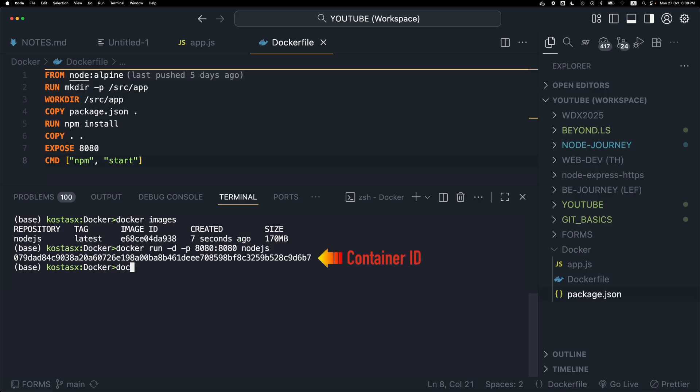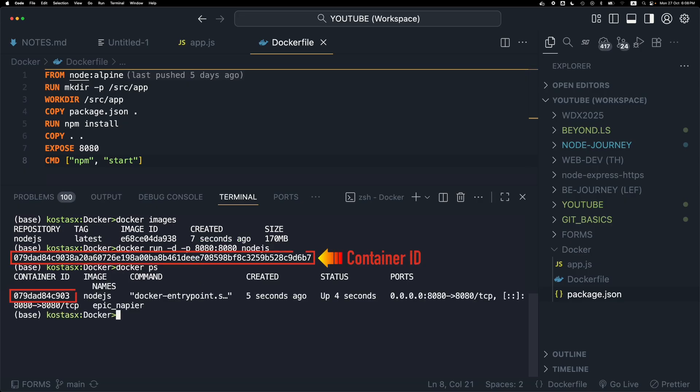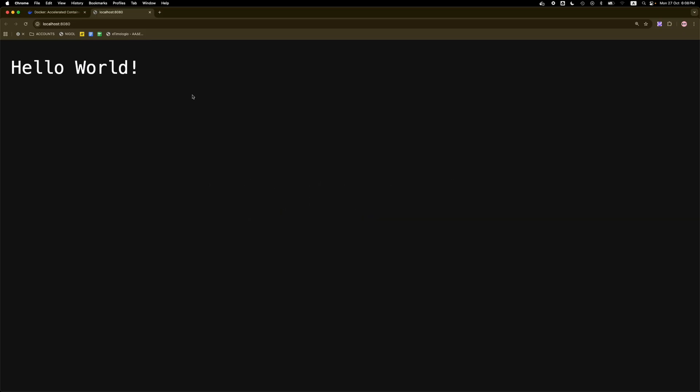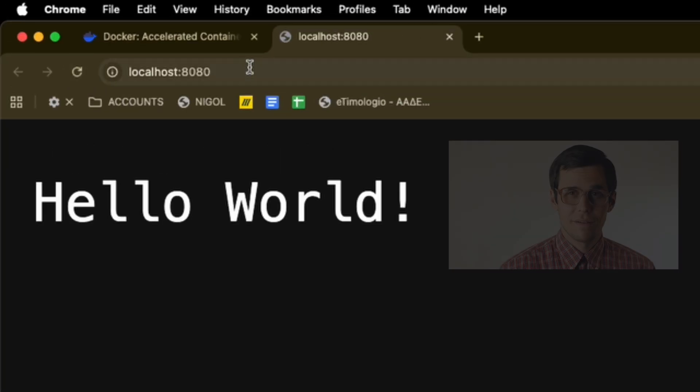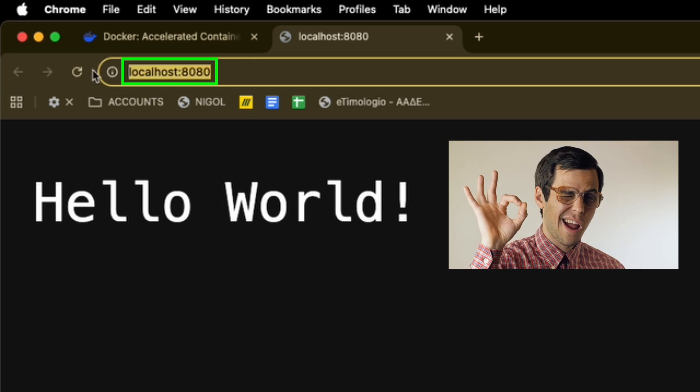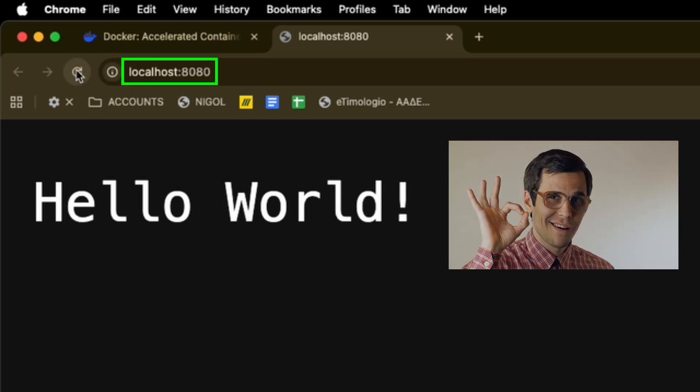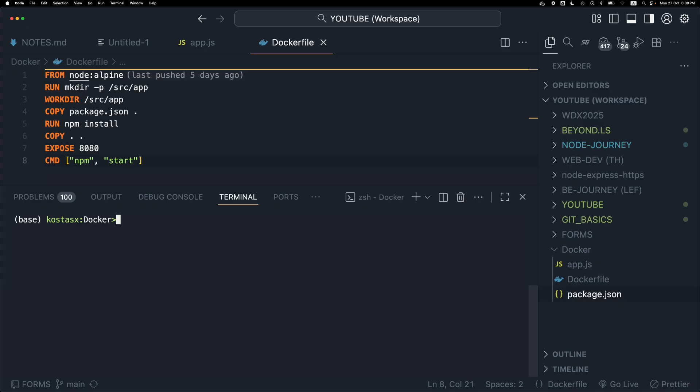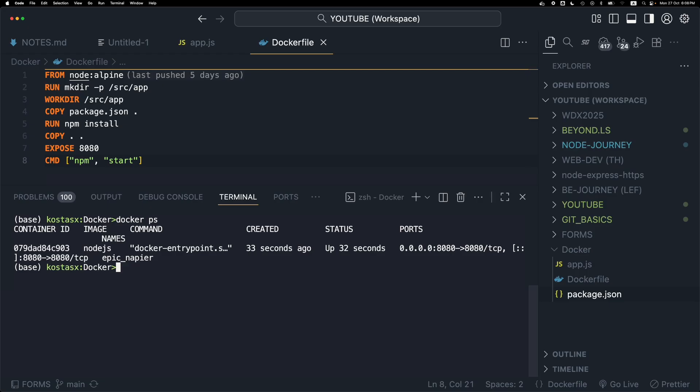I'm going to run docker ps to see whether there's a container running. I'm going to use the container ID and the docker stop command to actually stop the running container.